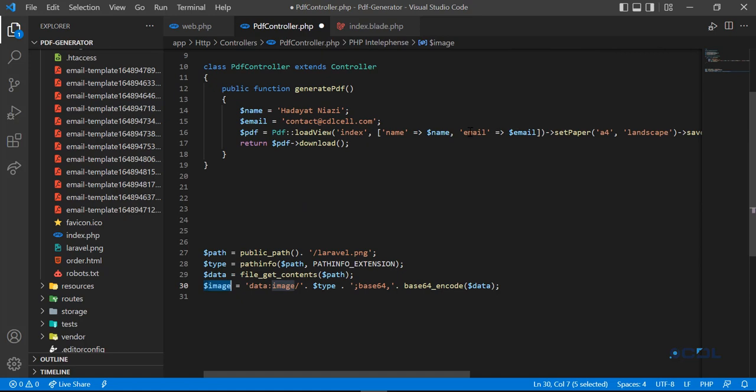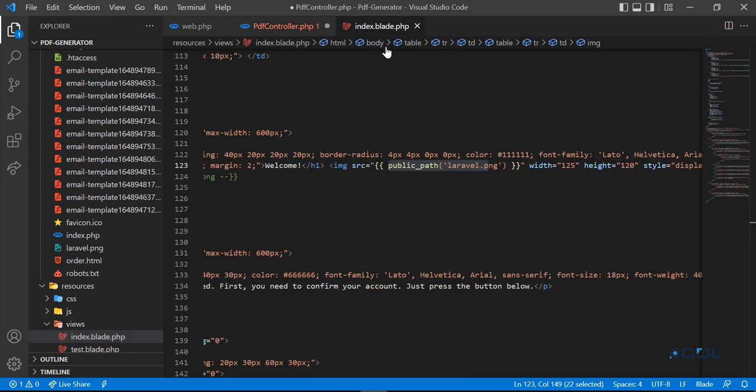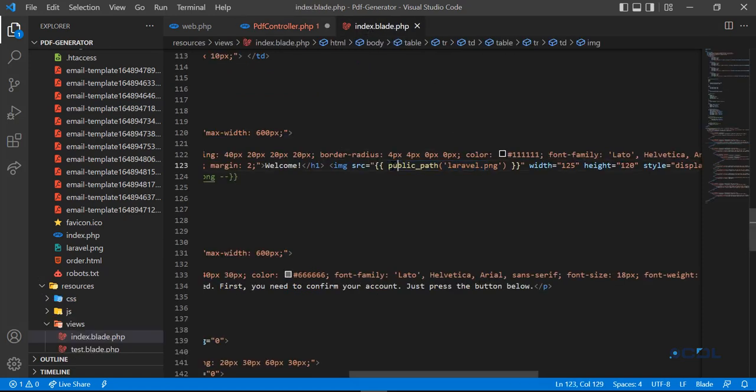Pass this image using the compact method, or you can pass it as an array. Then in the blade you just need to echo this image variable and it's going to render as expected. Hope you like this video, subscribe to the YouTube channel.